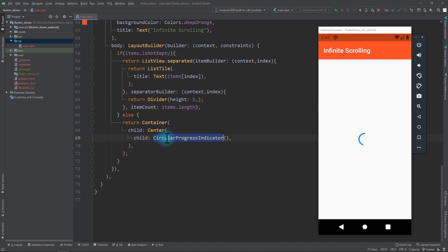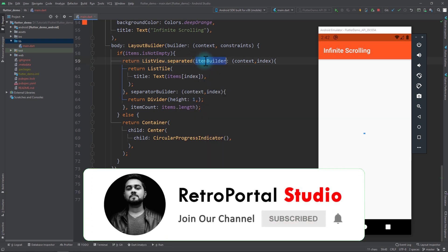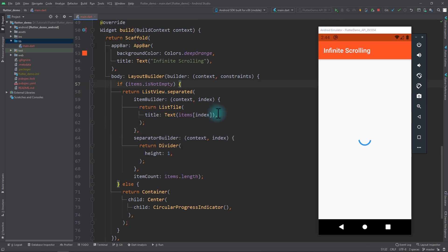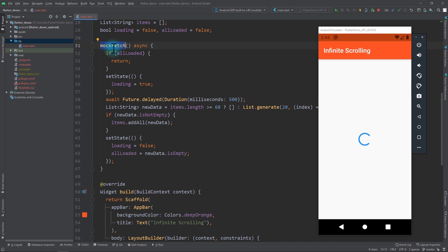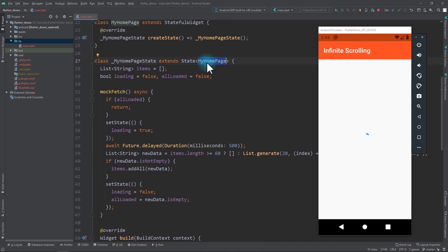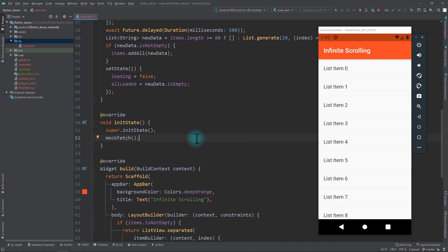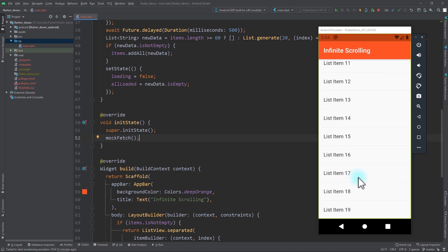Just by doing this we have a simple layout — a circular progress indicator when there are no items, and a ListView.separated when the list is not empty. I'll reformat the code and run the app. There's nothing to display yet because we haven't called the mockFetch function anywhere. The first time we need to call mockFetch is when the state of MyHomePage is initialized, so I'll override the initState function and just after super.initState I'll call mockFetch. Now after just a split second of loading we have 20 items in the list.